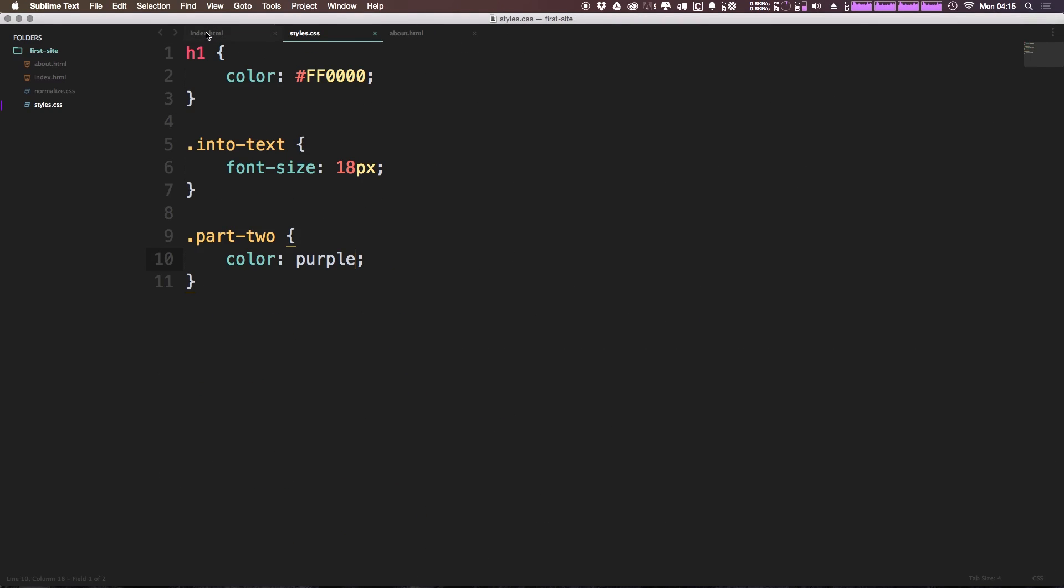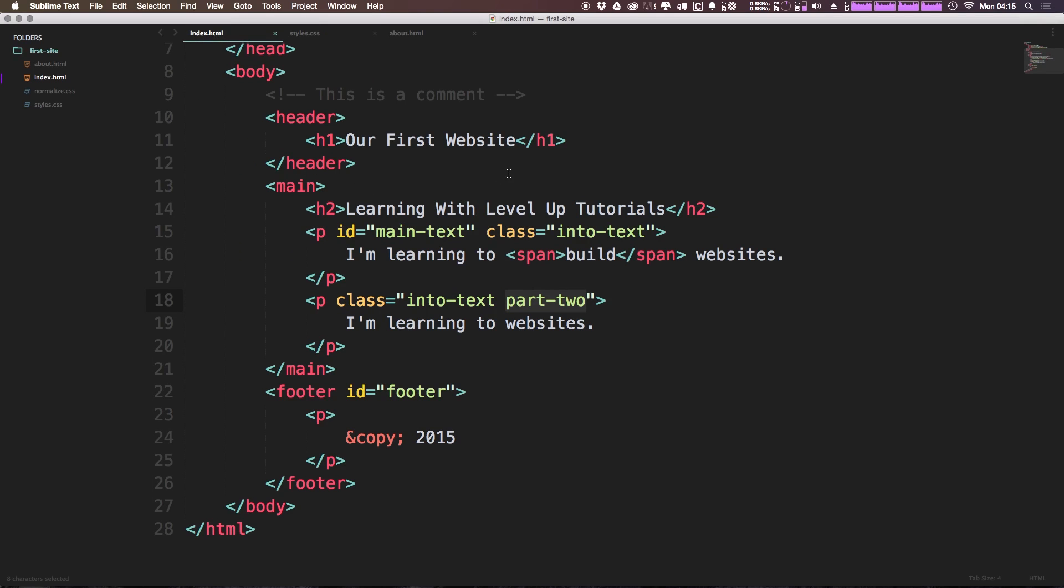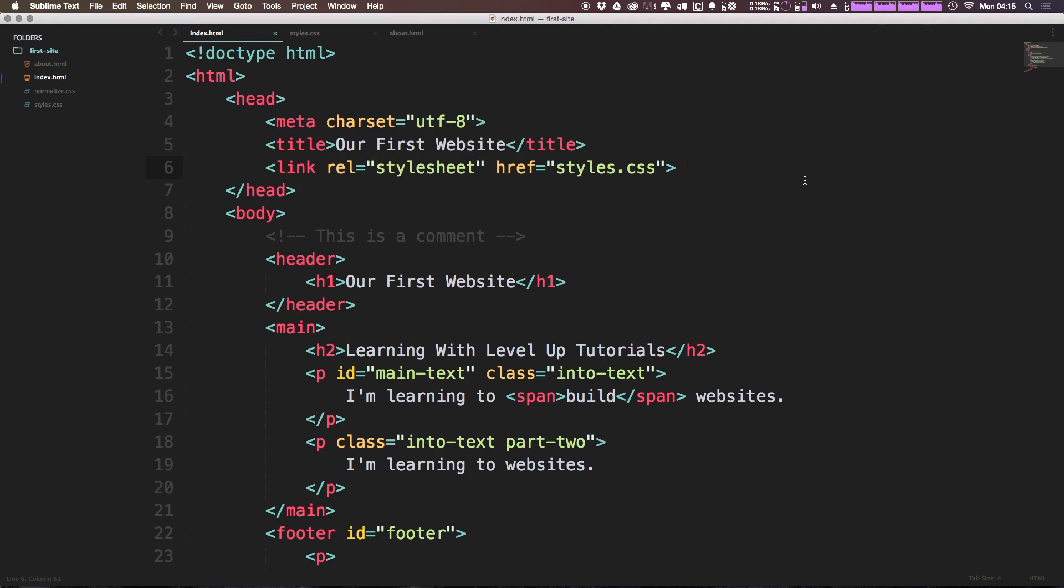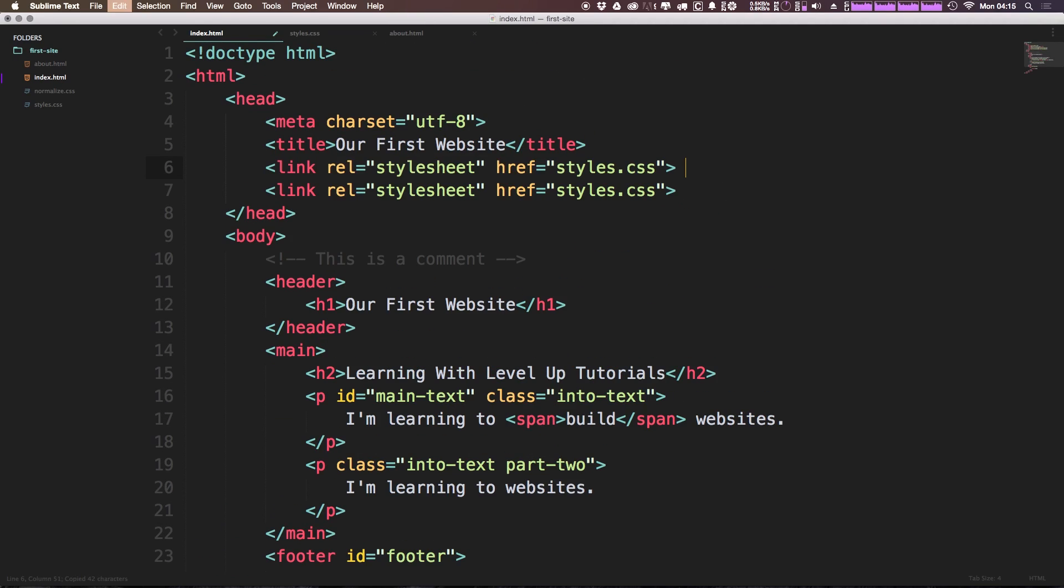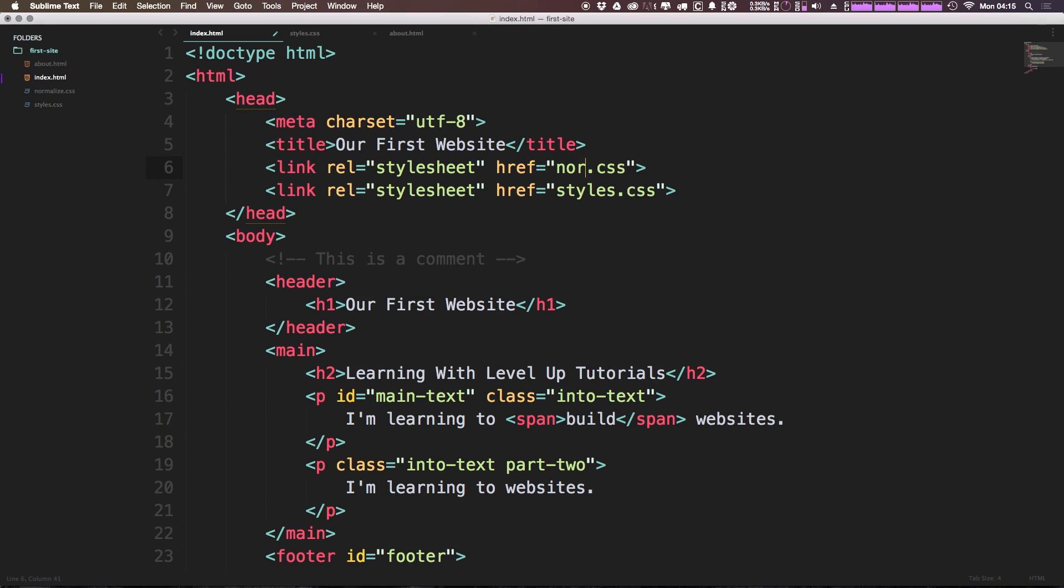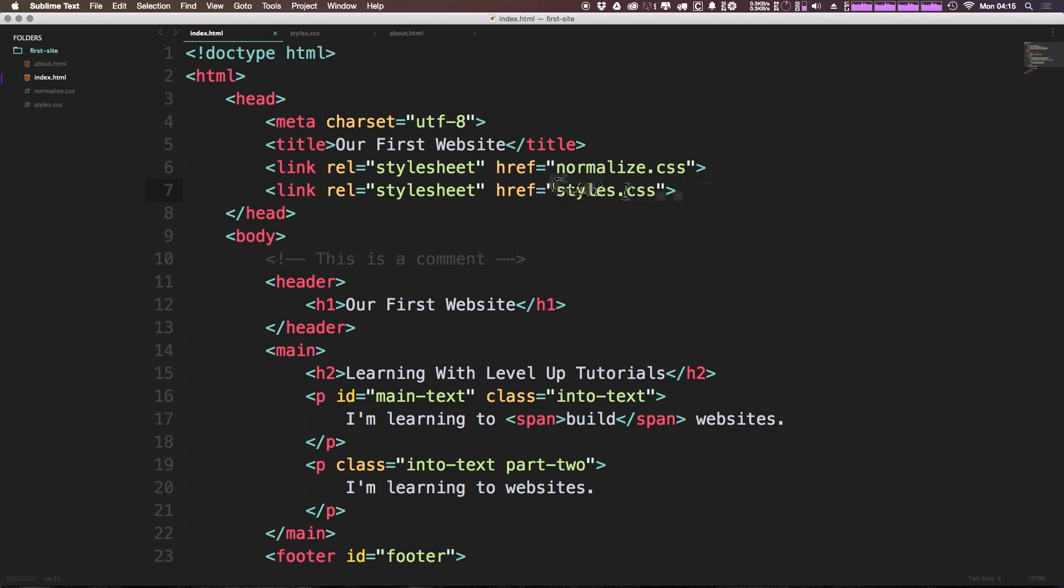But we do need to link it up in our HTML. So let's come to the header here. And on the link tag, let's come here. And before our styles.css, we want to say normalize.css. So now it's going to be referencing this first one. And then afterwards it's going to be loading this styles.css.